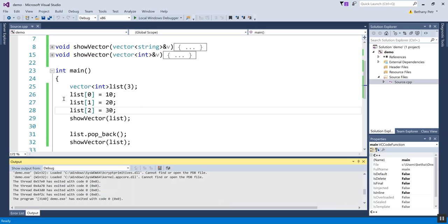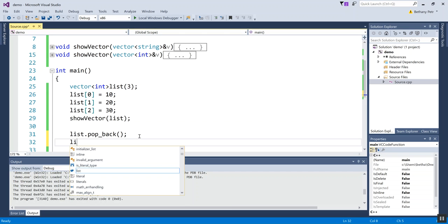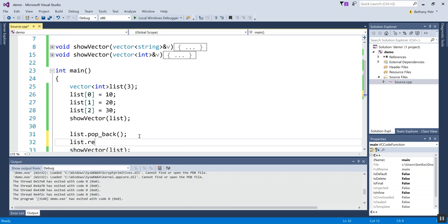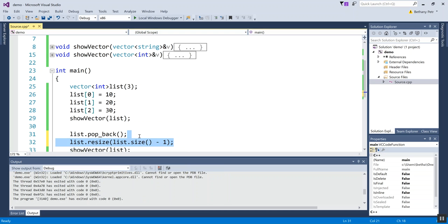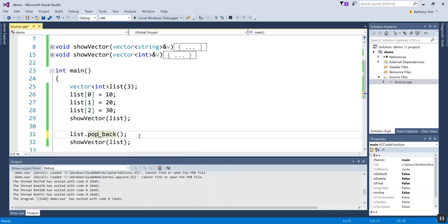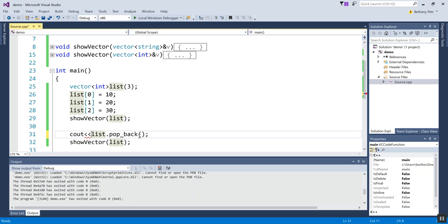I had 10, 20, 30. I called pop_back and now I have 10 and 20. So pop_back removes the last item off the end of the vector. And again you might say to yourself, isn't this the same as this? And yes, they both accomplish the same thing, except I have less to write if I use pop_back. Now let's do a little test: can I print out what got popped off the back of this vector? And the answer is no. So pop_back removes the thing but it doesn't hand it to me as an element.